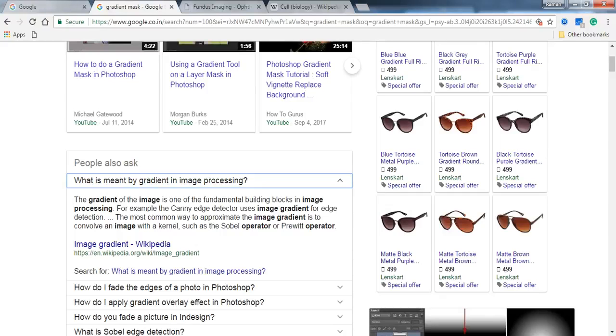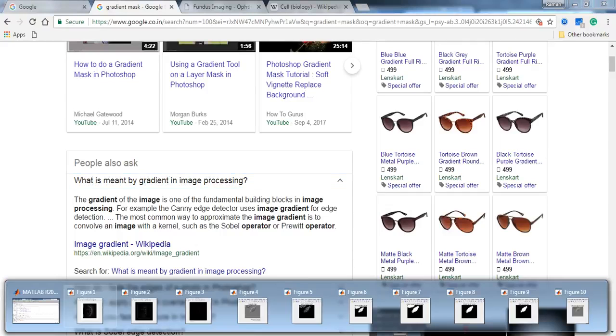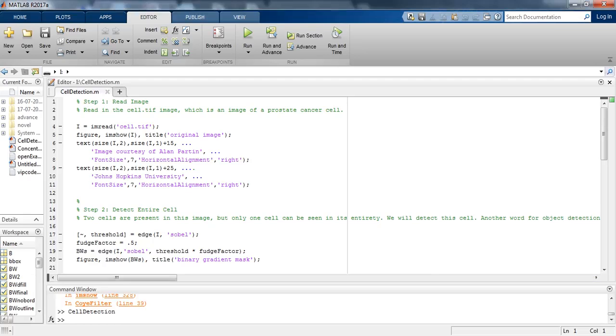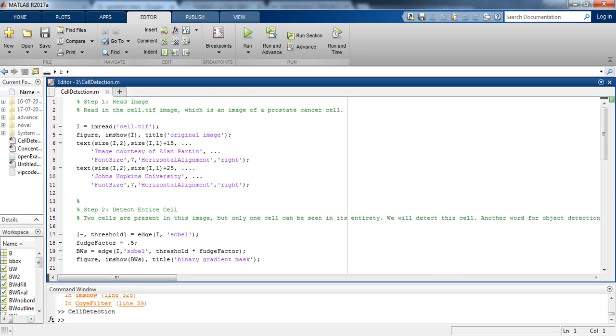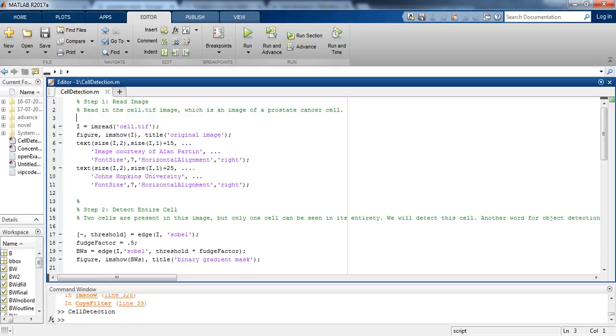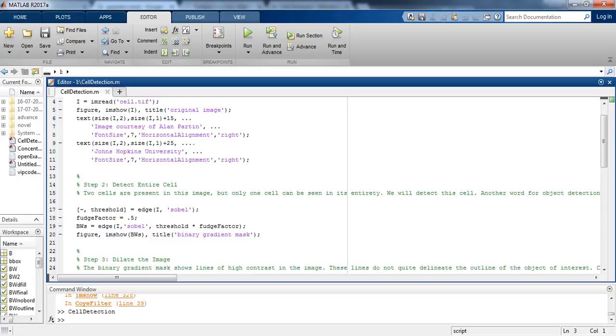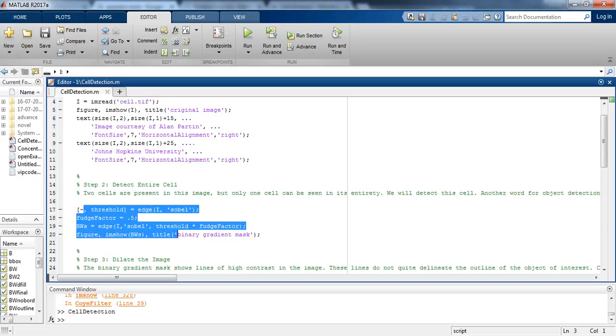So let's come to the code now. In this code we are first reading the image by using imread function. Then in step 2, we are detecting the entire cell.